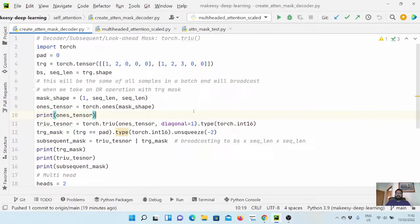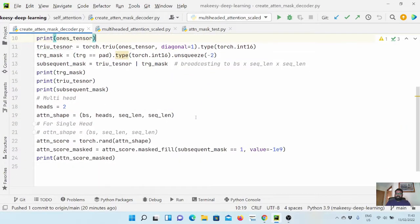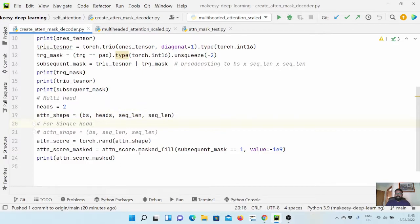We will see how we can update our self-attention module to accommodate this masking strategy. First, let us look at how we can extend the current code to support batch inputs as well as multi-head attention. As we have seen in the encoder use case, it is similar, so we don't need to change much. In the case of multi-head attention, you will have the attention shape of batch size cross heads cross sequence length cross sequence length. In the case of single head, you will have the attention score with batch size cross sequence length cross sequence length, and the application of masking is the same.